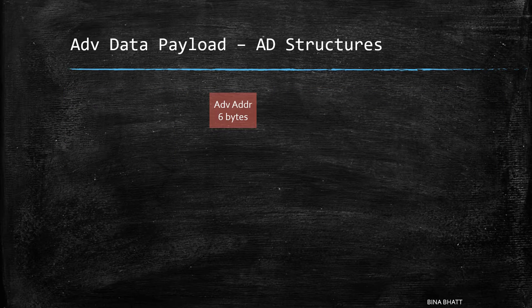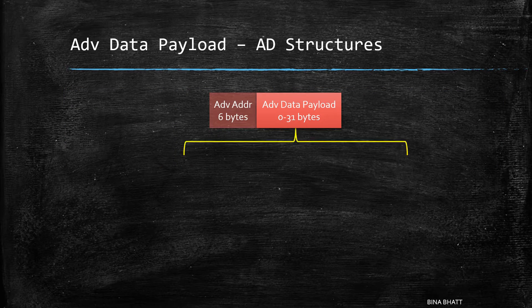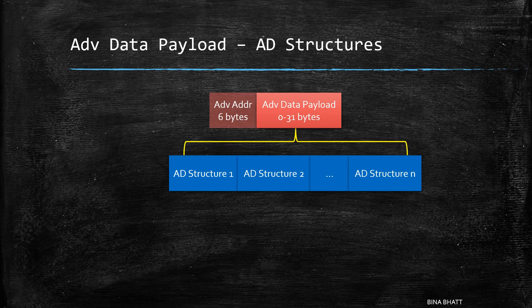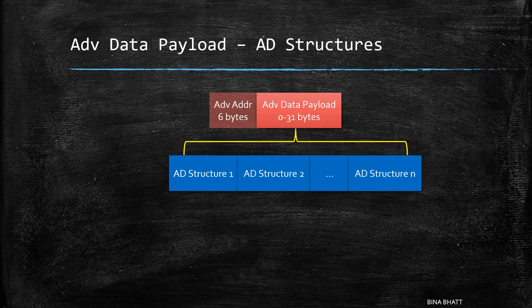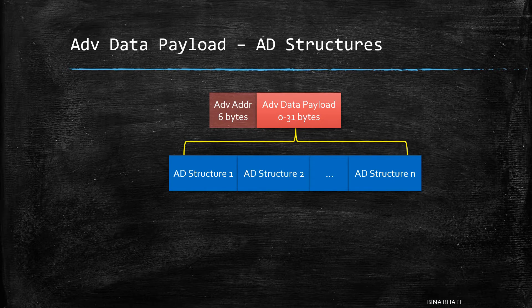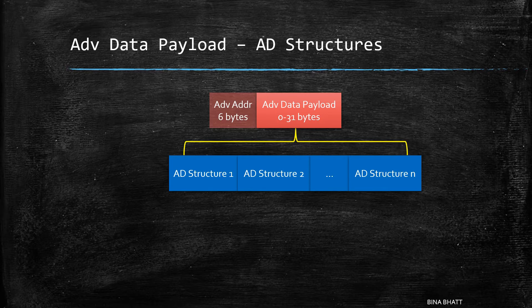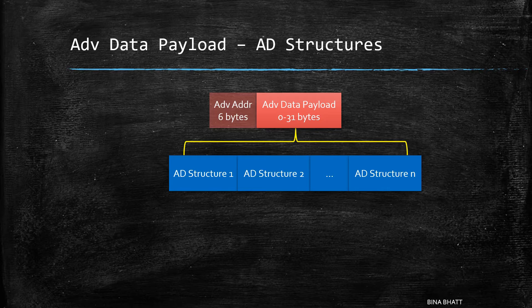Now the payload can be further broken down into one or more AD structures or advertising structures. And apart from the advertising structure, there is something called as a non-significant part as well. But that won't be transmitted over the air, thus we won't be discussing it.